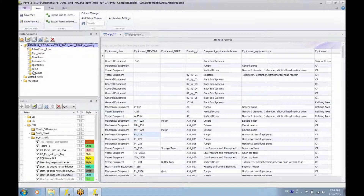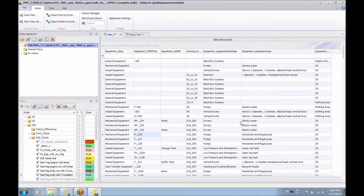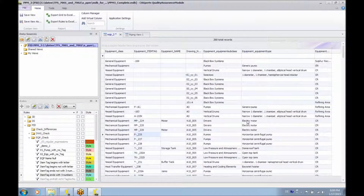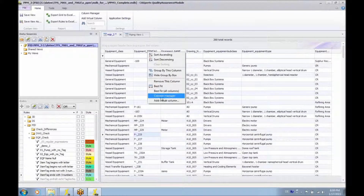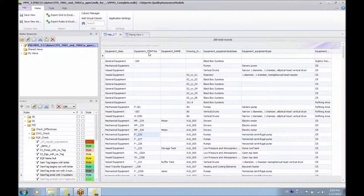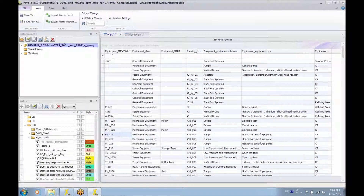In here, I have the possibility to see the different tables and to create my own views. For instance, there is an equipment tool view which displays a couple of attributes from the equipment table in PID. There are functions that allow you to choose which columns you want to see, drag columns to a new position, and save the view again.